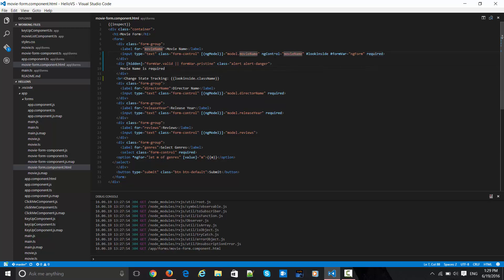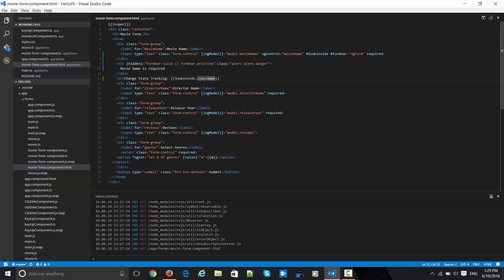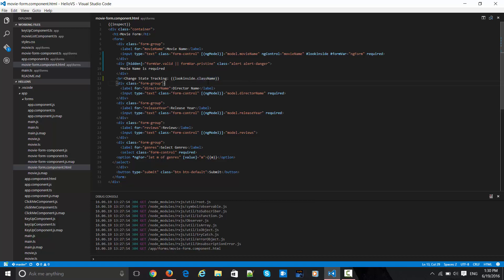Now with this directive, inside this BR tag you can see what it is actually doing. It's emitting one message over here for change state tracking. Inside look inside - look inside is just a variable - with that variable it is going to look inside this class name and see what properties are actually changing.